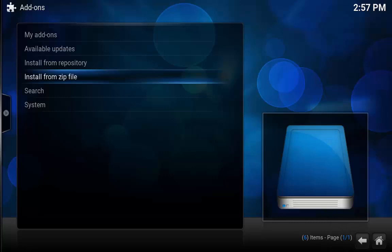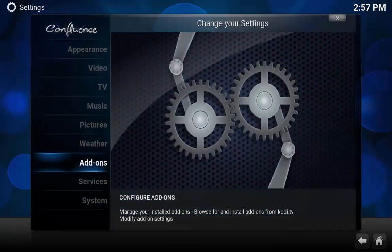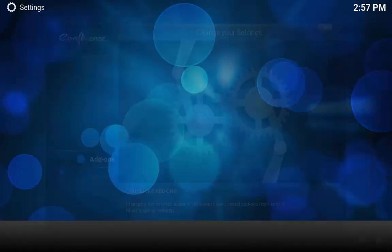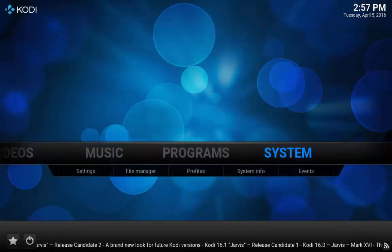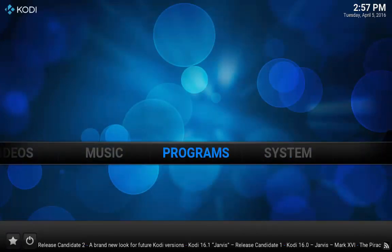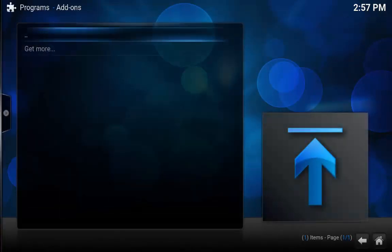And then what we're going to have to do is wait for the program add-on to install. So I'm just going to click back and back. I'm going to click over to Programs. I'm just going to wait for it to install.